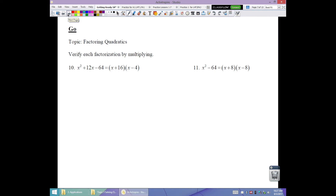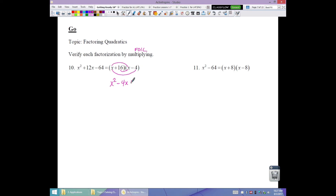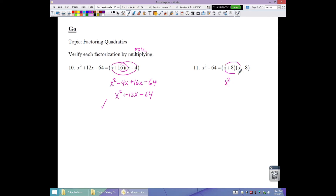Now verify each factorization by multiplying. For number 10, FOIL (x minus 4)(x plus 16): first x squared, outers negative 4x, inners positive 16x, last negative 64. Combining: x squared plus 12x minus 64. It matches. For number 11, FOIL the difference of squares: first x squared, the middle terms cancel, last negative 64. It matches — that's a difference of two squares.